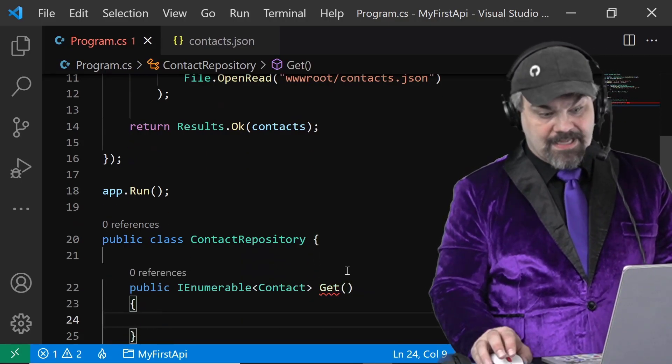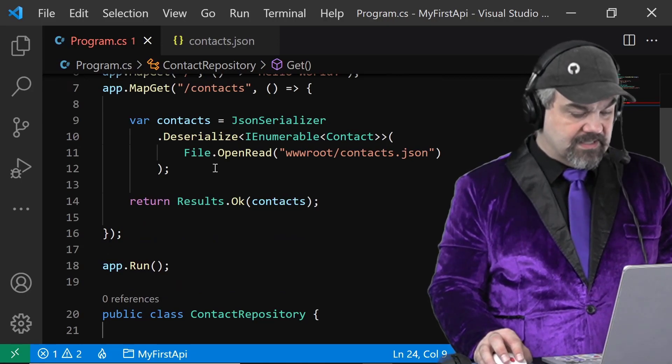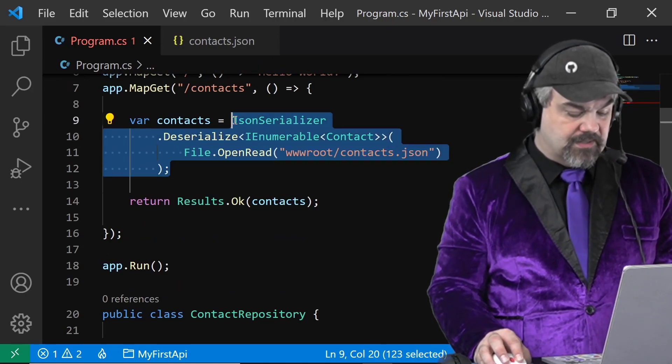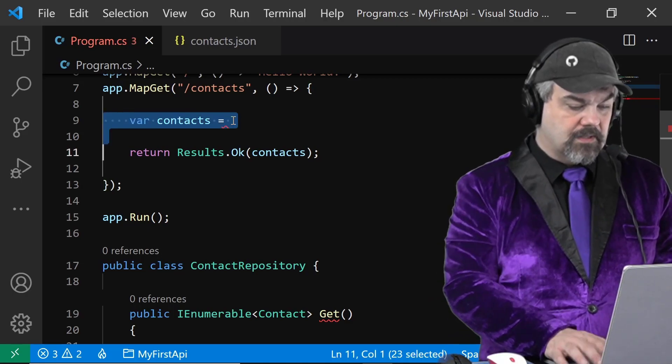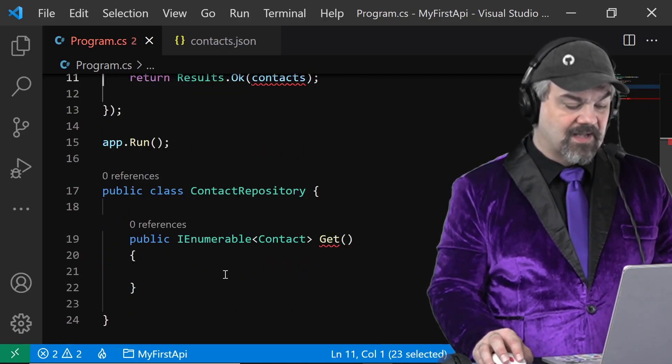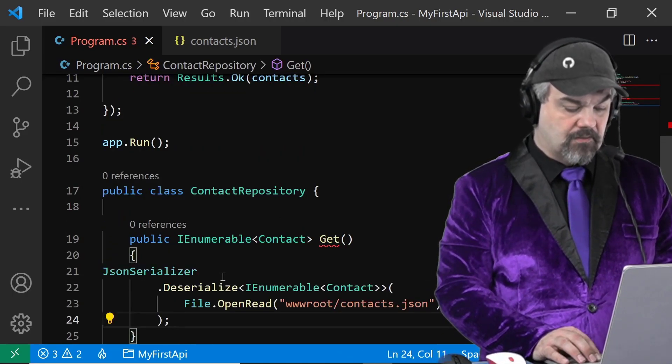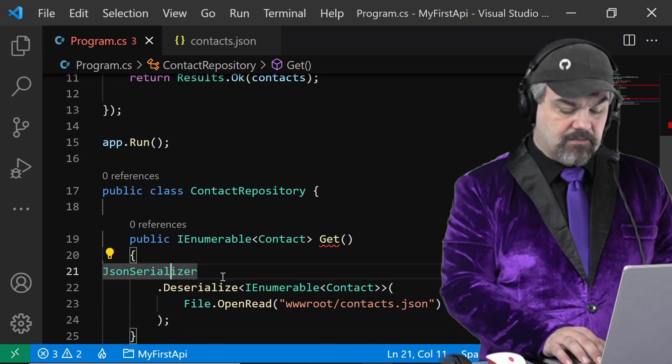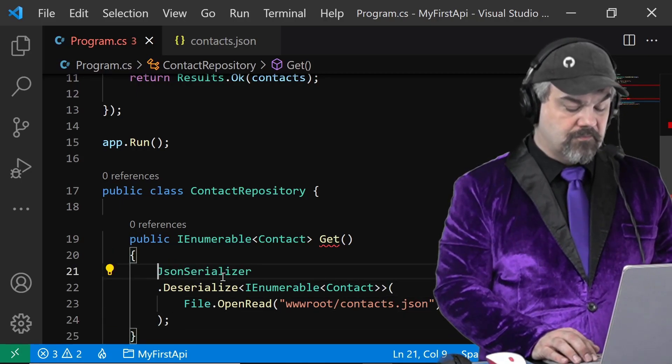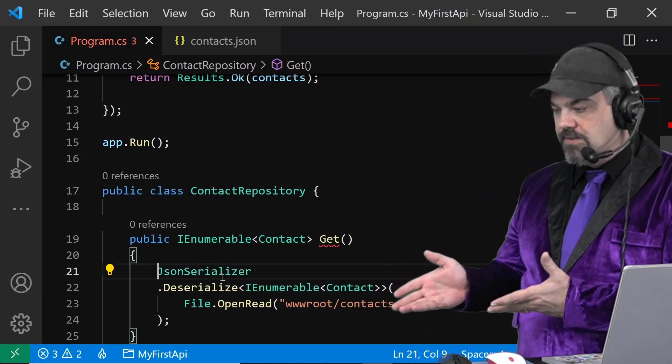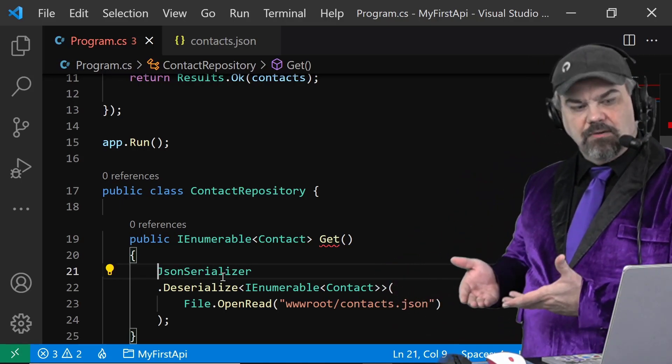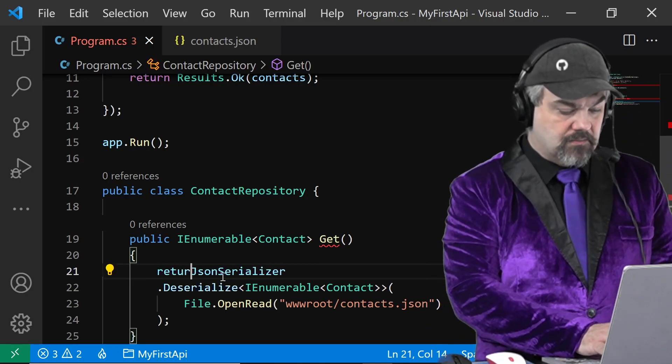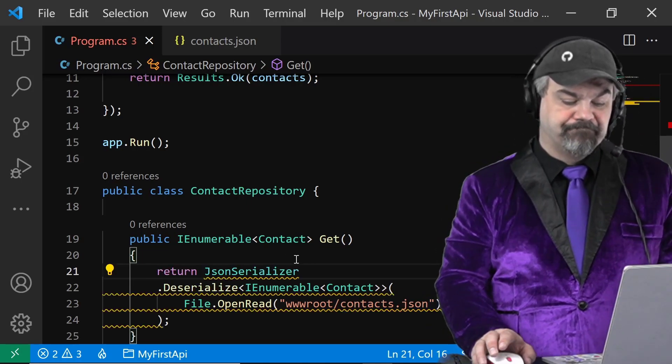Now to get those contact objects is just this bit right here. Let's leave that the way it is right there and I'll paste that in. Format the code a little bit and there's the exact same code we had before. Just deserialize and return that data.